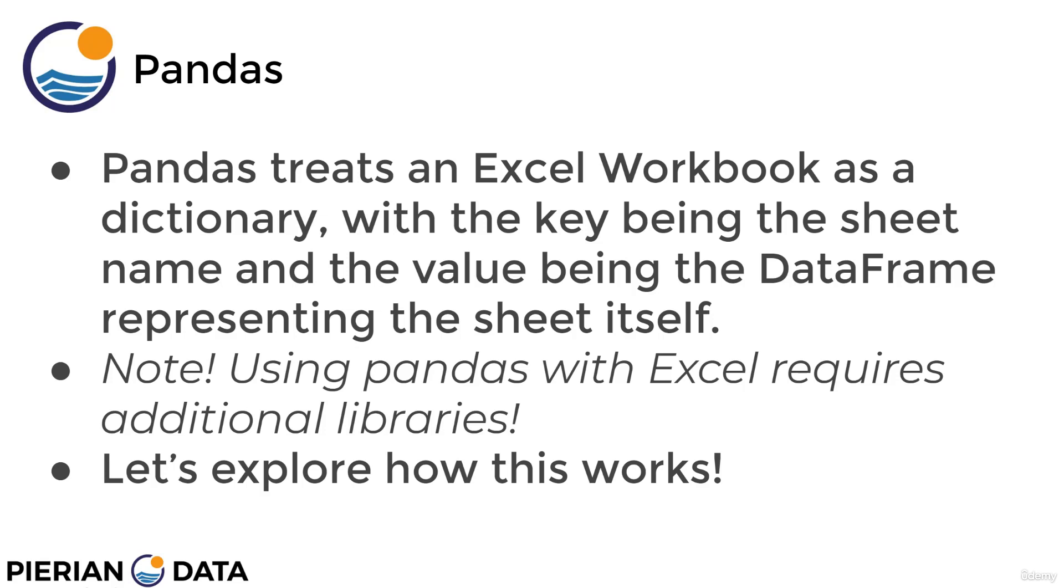You should also note that using Pandas with Excel requires the installation of additional libraries, specifically OpenPyExcel and XLRD. However, if you are using our provided environment, we already have these installed for you. Or you can check out the lecture notebook to install them manually. We do have the pip install codes there for you.